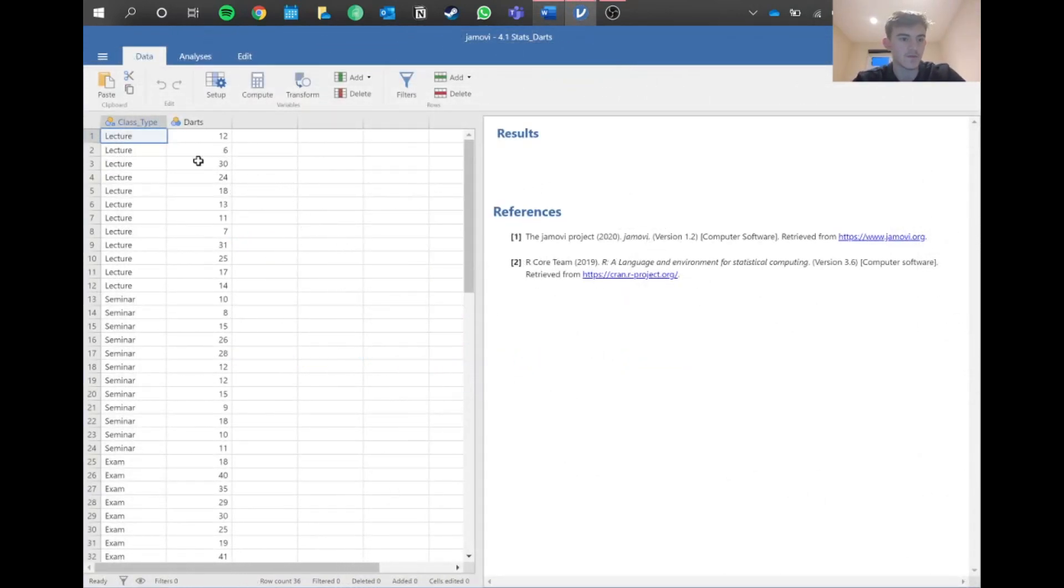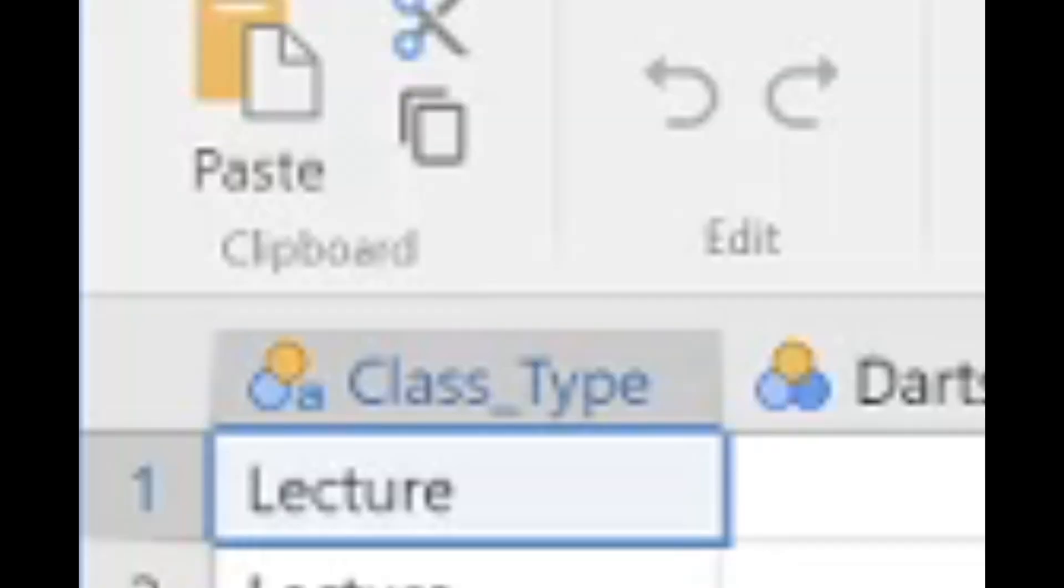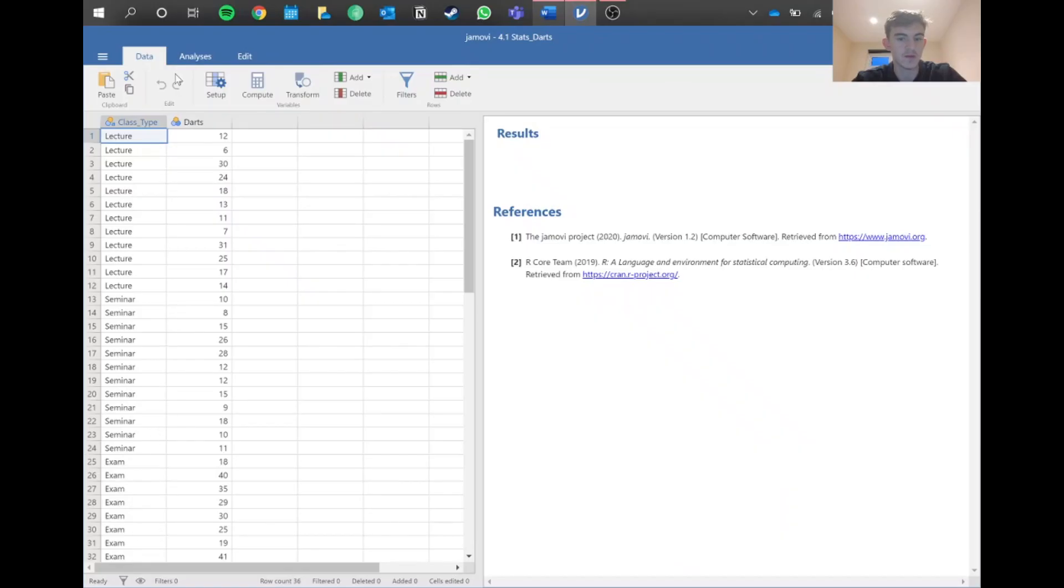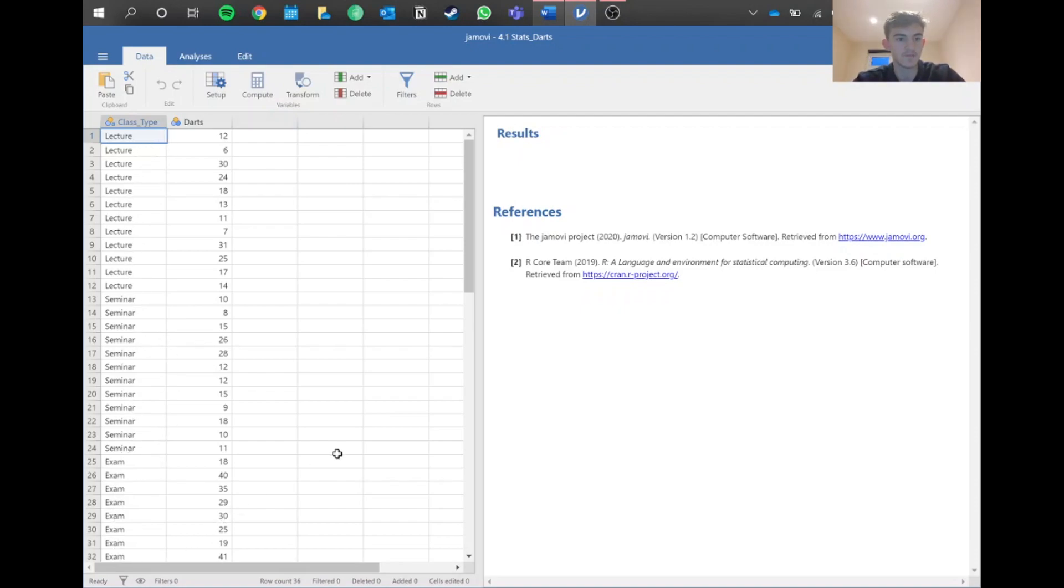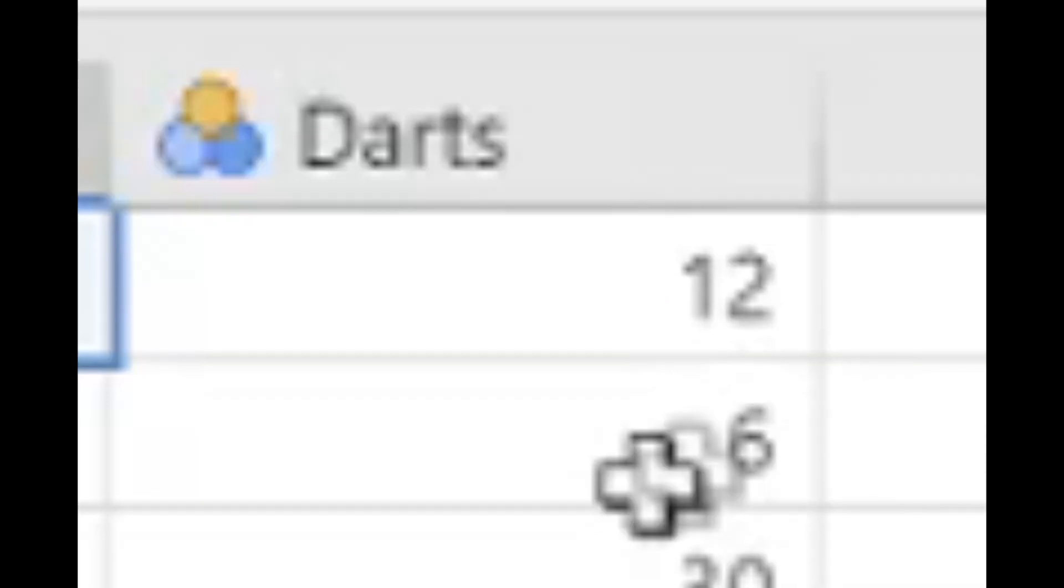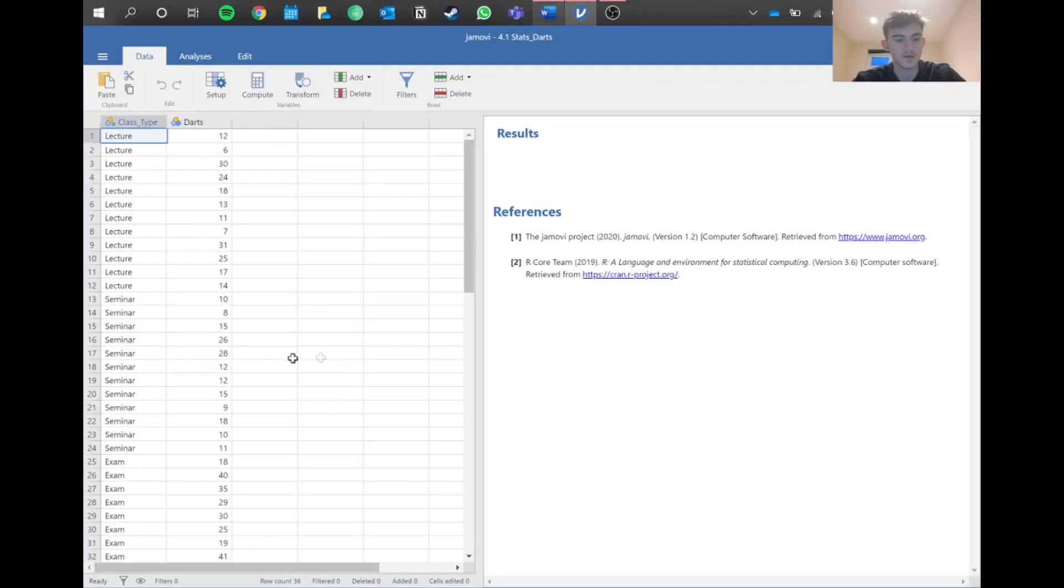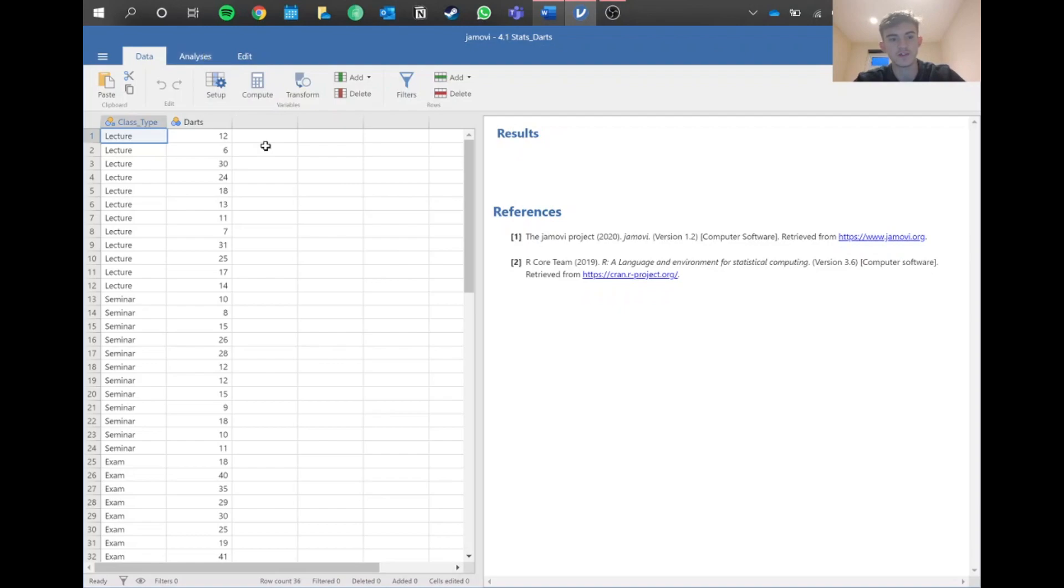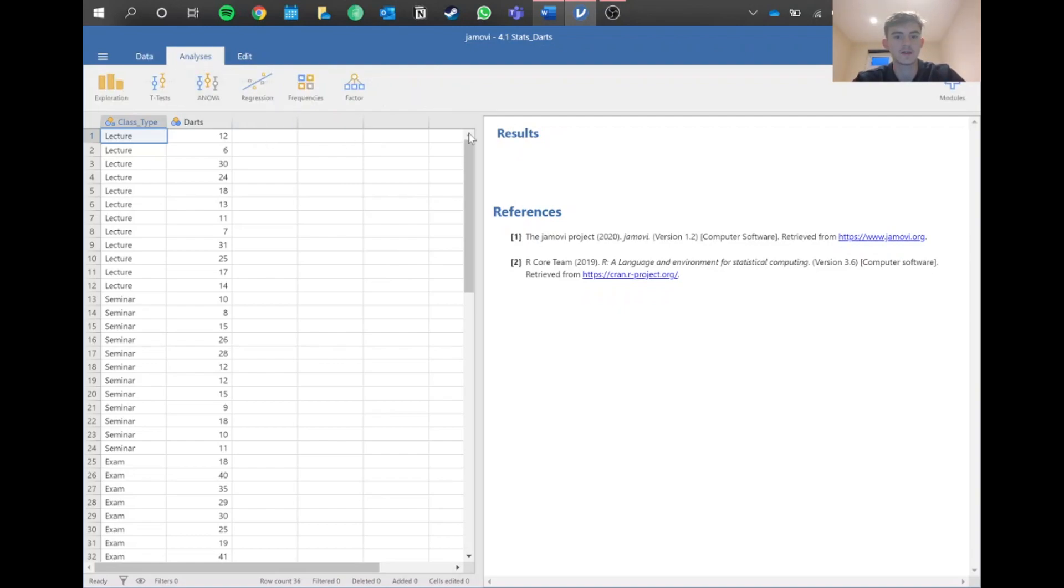We're in Jamovi now. We've got our lecture, class type here, so this is what happened before they were placed in the relaxation room. These students had a lecture, these had a seminar, and these had an exam. You can see how many darts each student threw at the board here. We expect this number to increase as the type of class gets more intense.